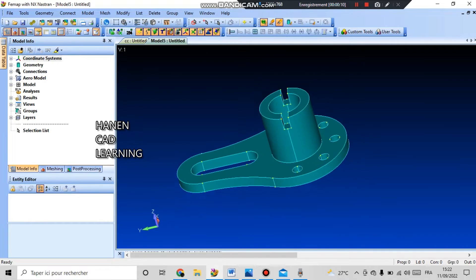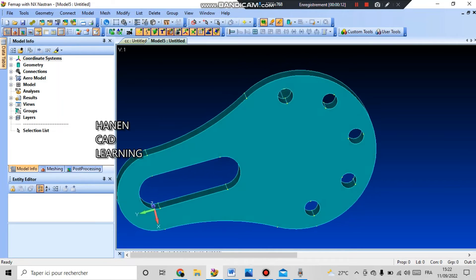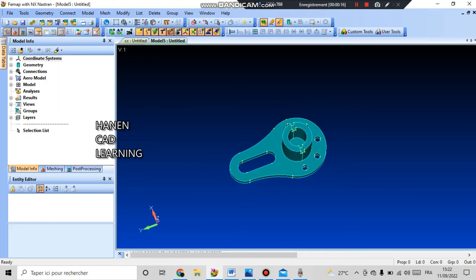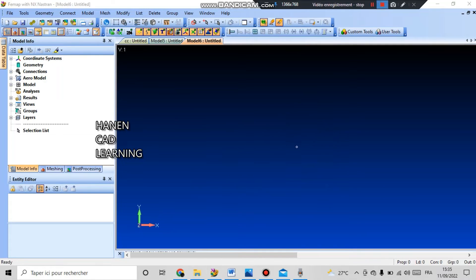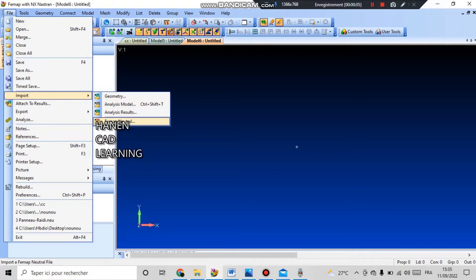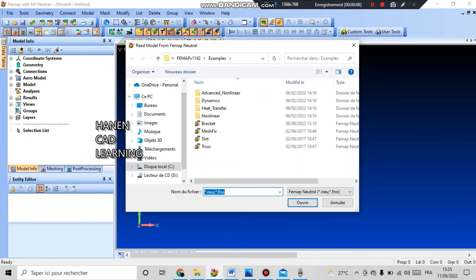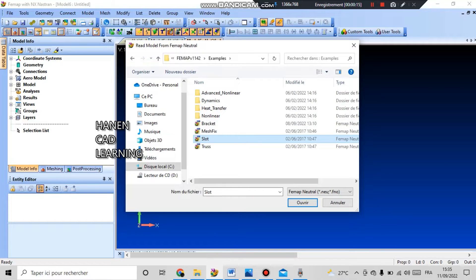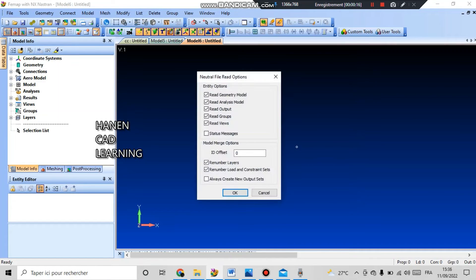To begin with, I will import a neutral file that contains the initial sketch on which our geometry will be based. For this I go to the file command and import the map neutral, select the slot file and click open. This file is in the directory where you installed the map, in the examples folder. I select this slot file and then click open.